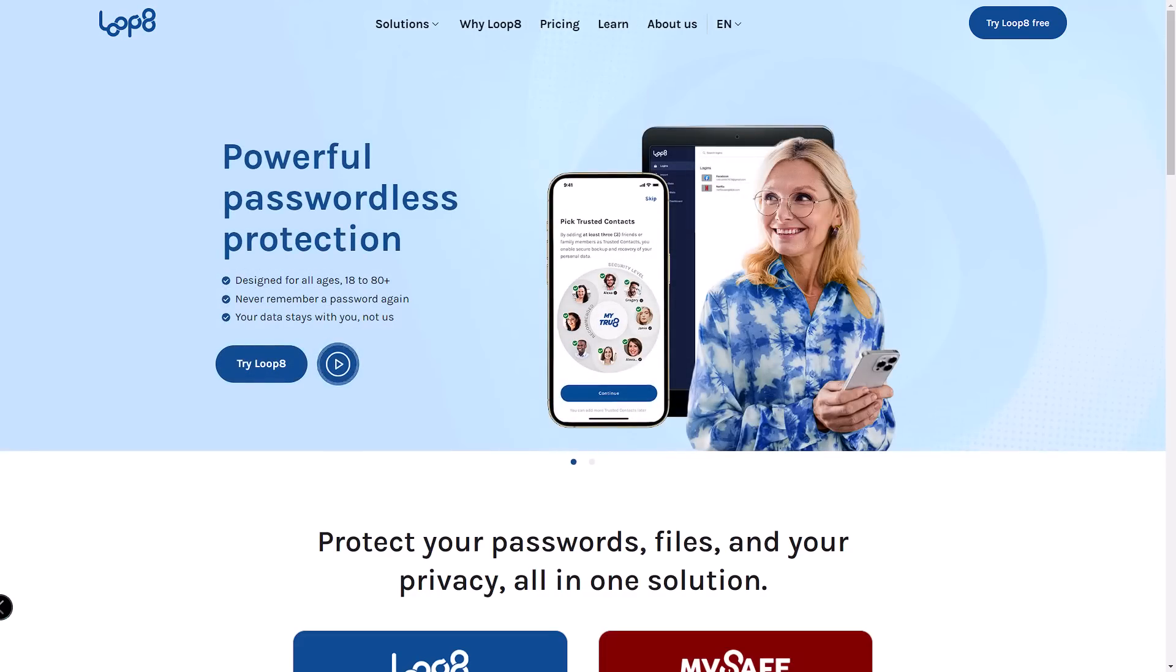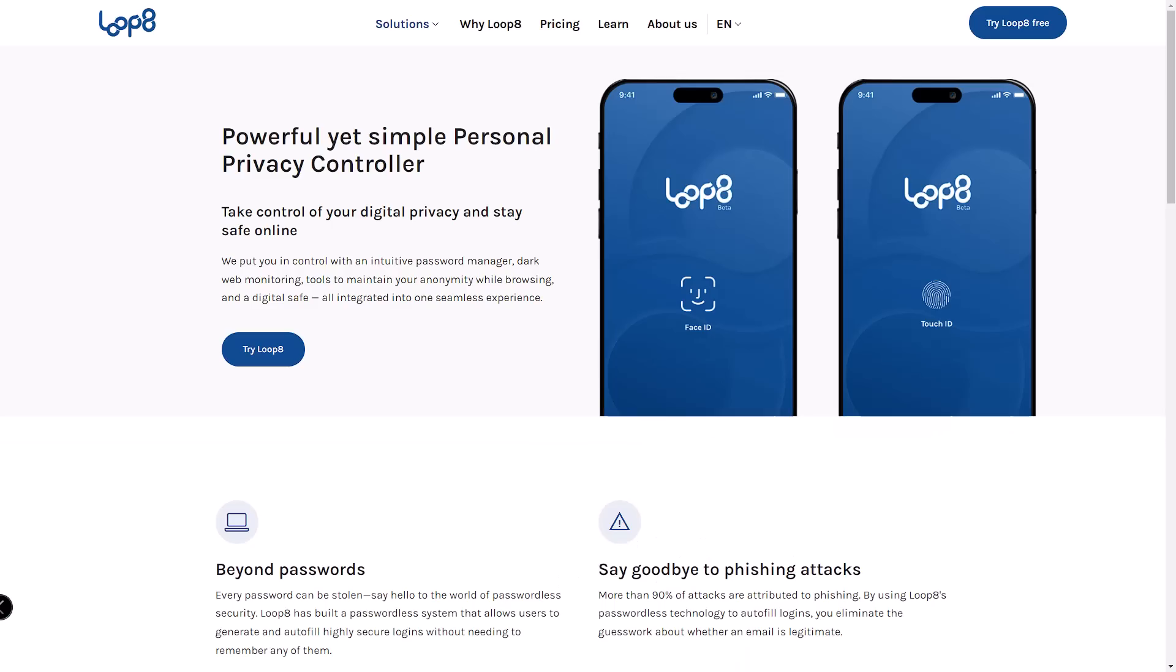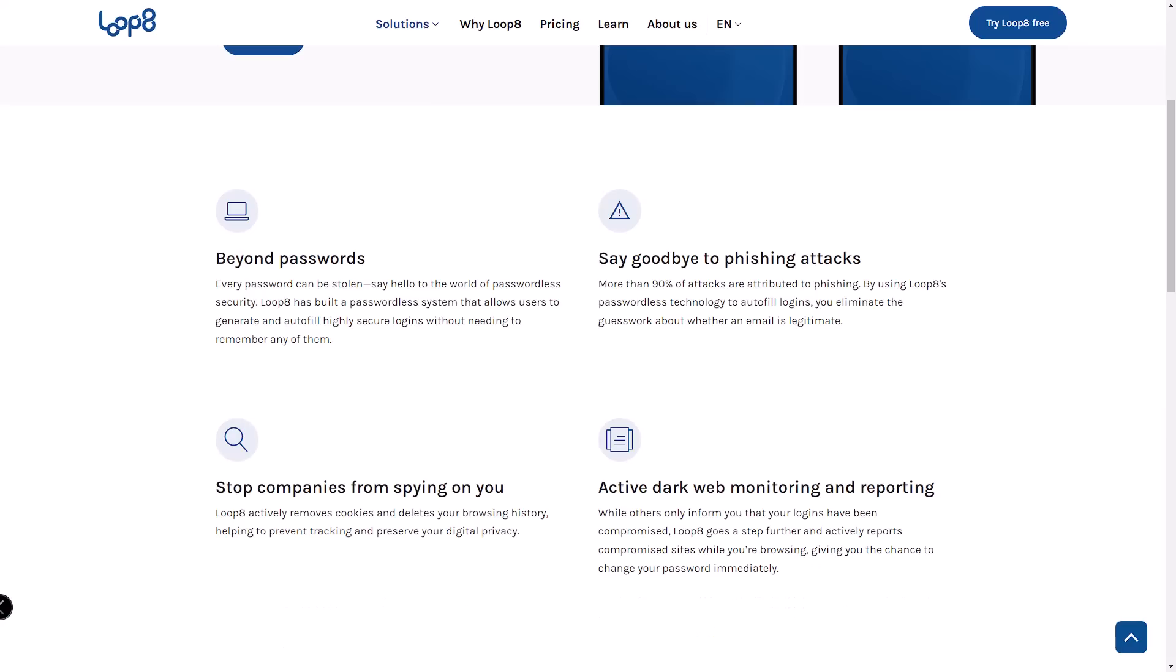So how can a password manager be passwordless? Sounds like a tech paradox, right? But Lopage is here to explain. Let me break it down for you guys.